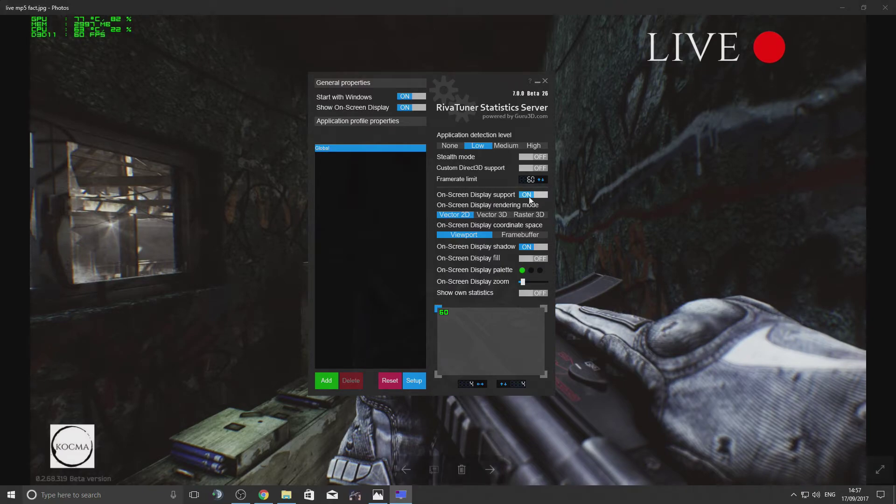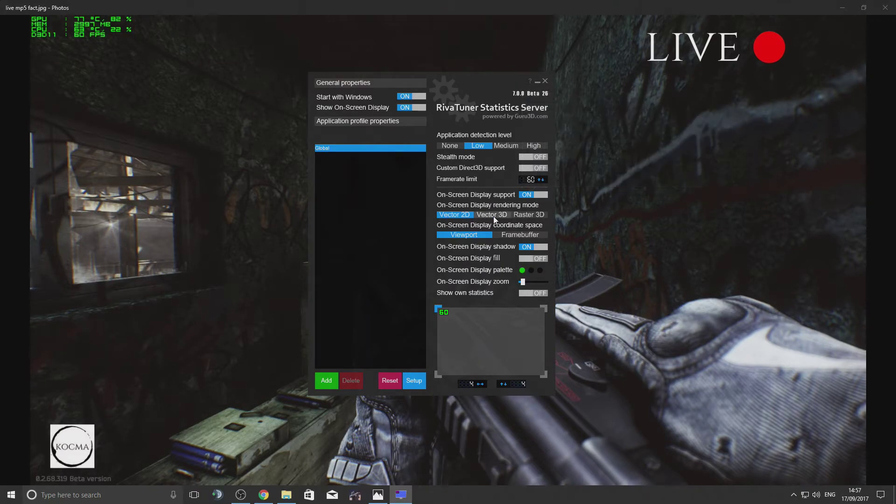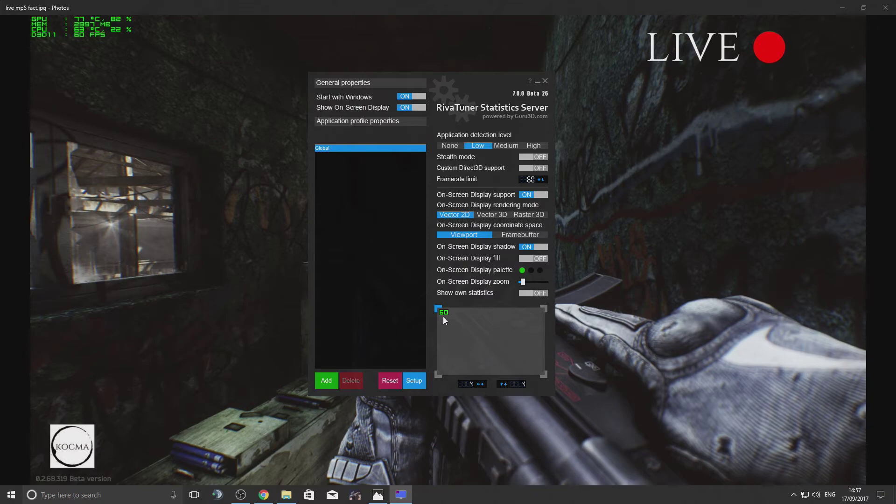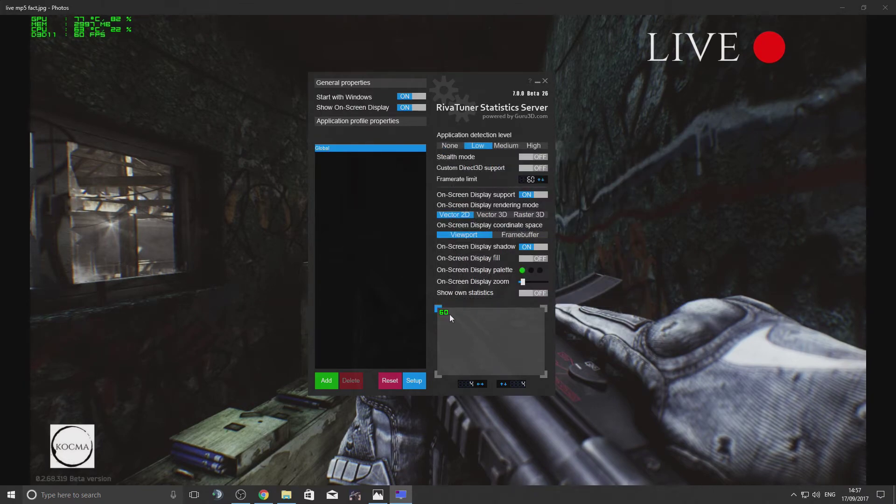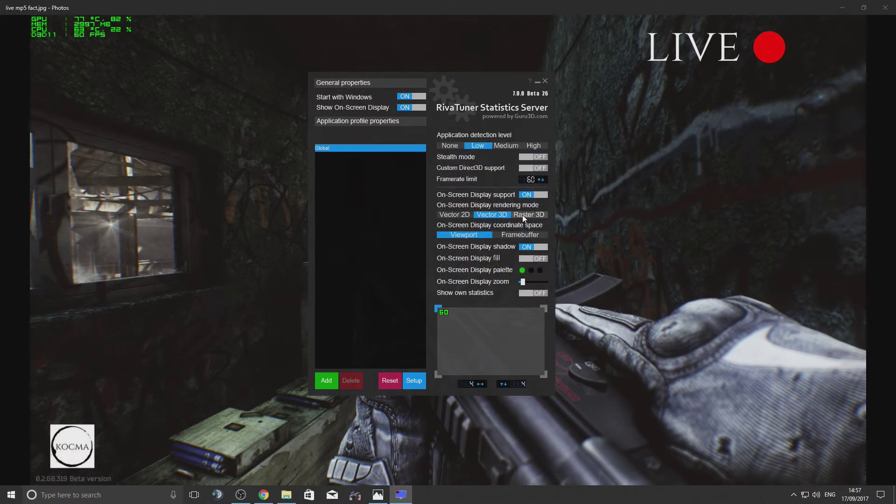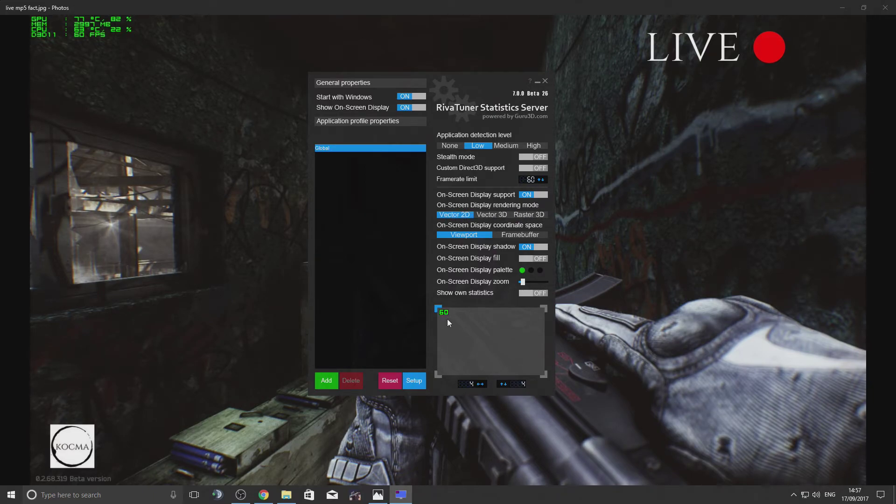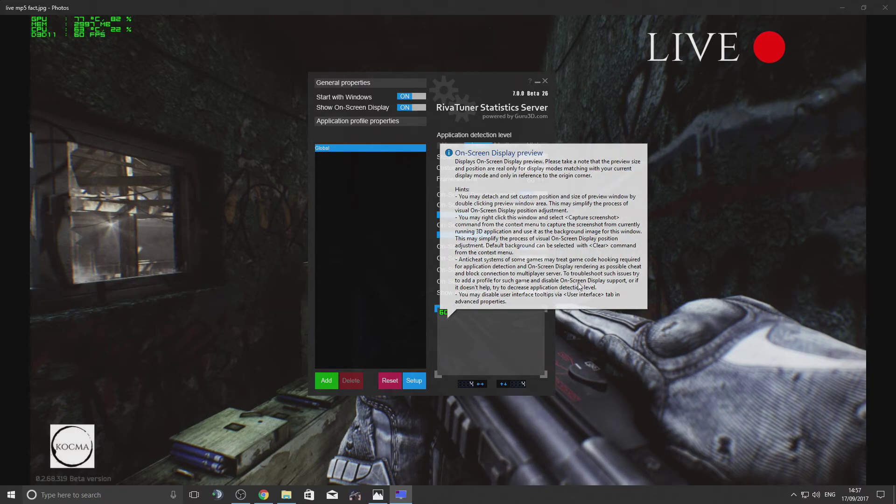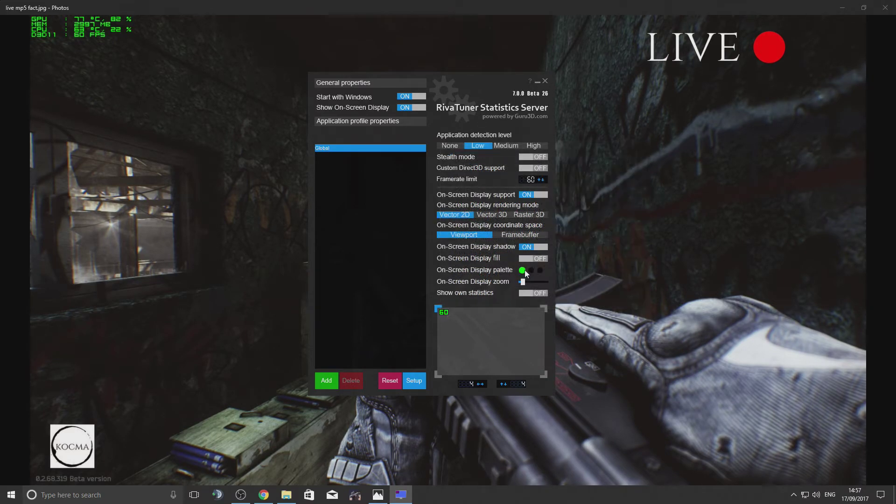That must be on. You can change the look of your frame rate display if you want - it could be like this or like this, whatever. I keep it on Vector2D. I think it's quite neat and looks good.